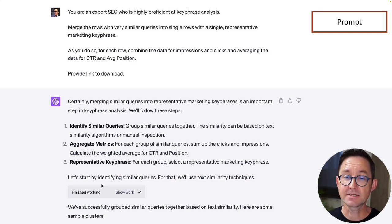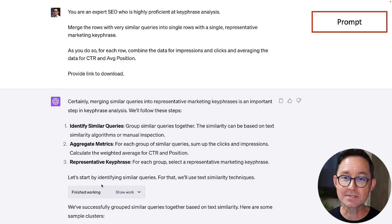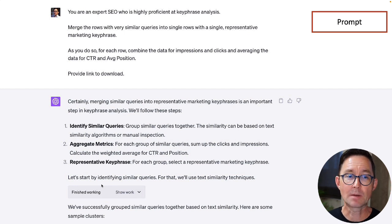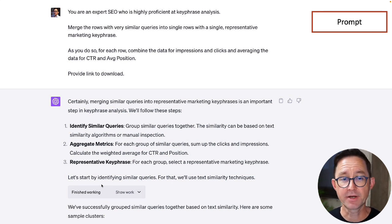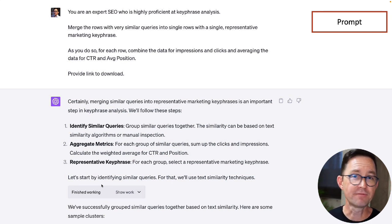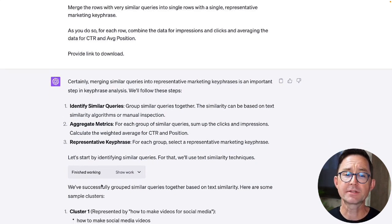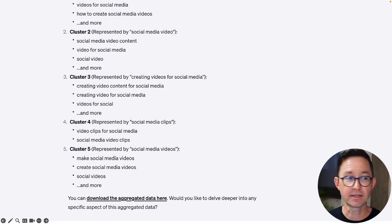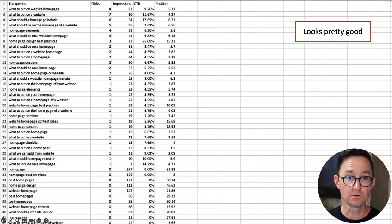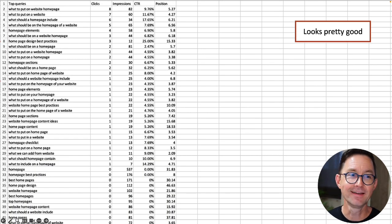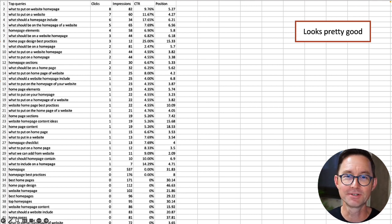I'm asking it to act as an expert SEO proficient at keyword analysis: merge rows with very similar queries into a single row with one representative key phrase, combine data for impressions and clicks, average the click-through rate and average position, then provide a link to download. I click the link and look at the output — it looks pretty good. These are all the phrases for which that page ranks.